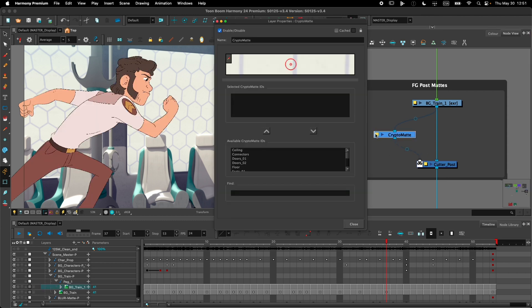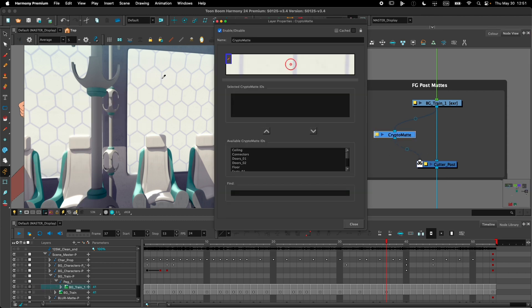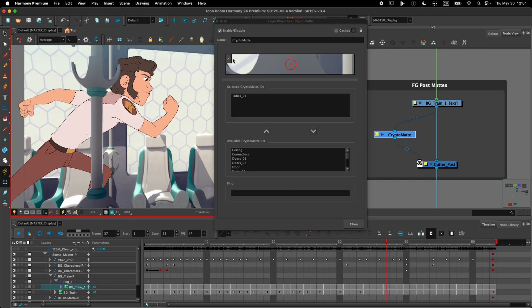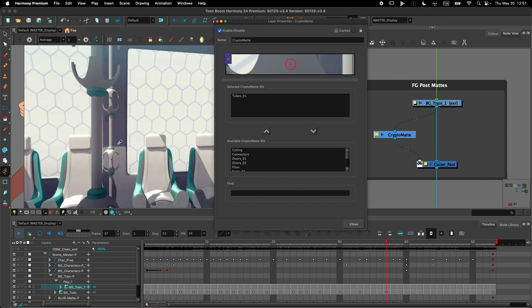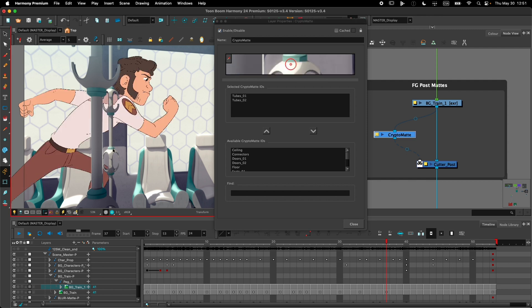From the CryptoMaths properties, I can use the eyedropper to select the different elements in the CryptoMaths and extract the mats from those images. Here, I've extracted the poles that are in the foreground and in the background, but I only want to keep the ones that are in the foreground.